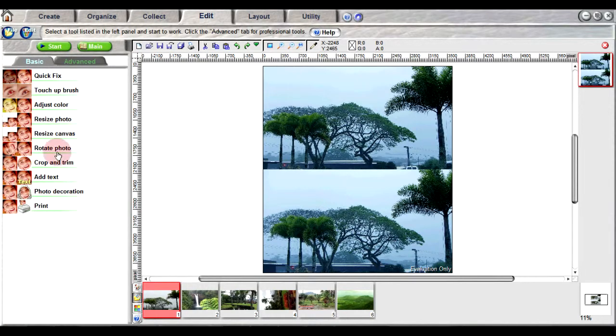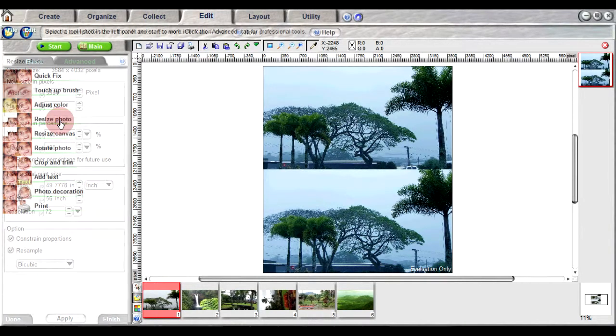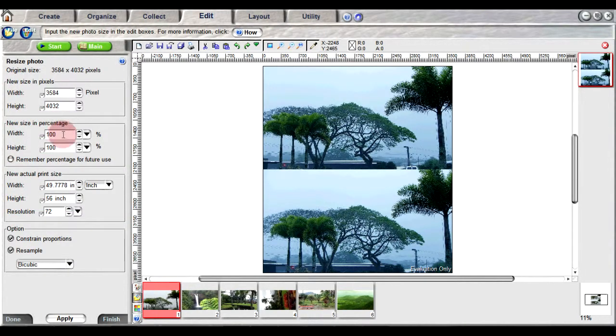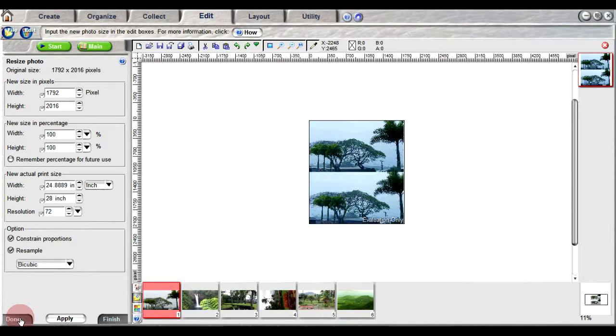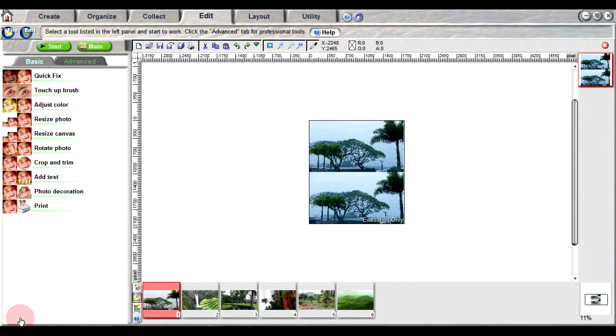The size of your photo can also be changed using the Resize Photo option. After inputting your desired size and applying, the size of both images will be changed.